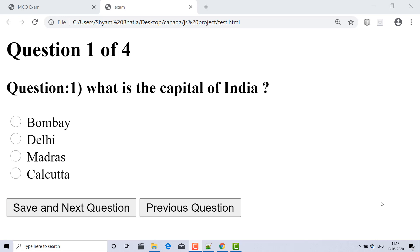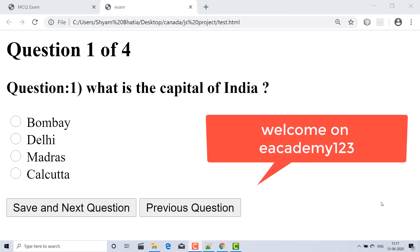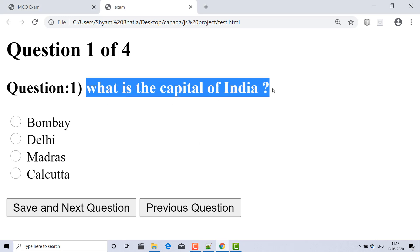Hello friends, I am Shyam Bhatia and welcome to OneEAcademy123. Today we'll discuss how to make the MCQ-based exam project in JavaScript. In this video we will discuss the source code as well as the logic. In this project I have used only HTML, CSS, and JavaScript — no PHP, no Python, no database.